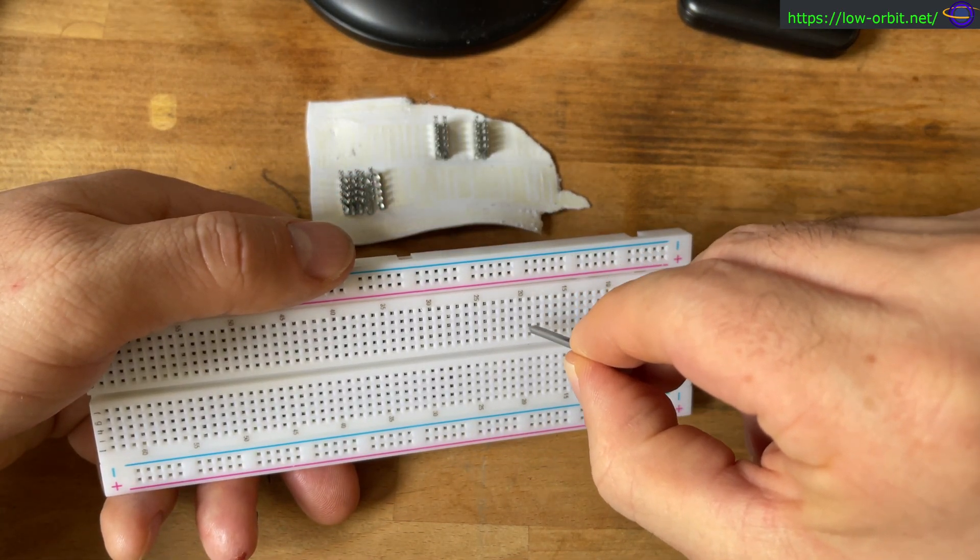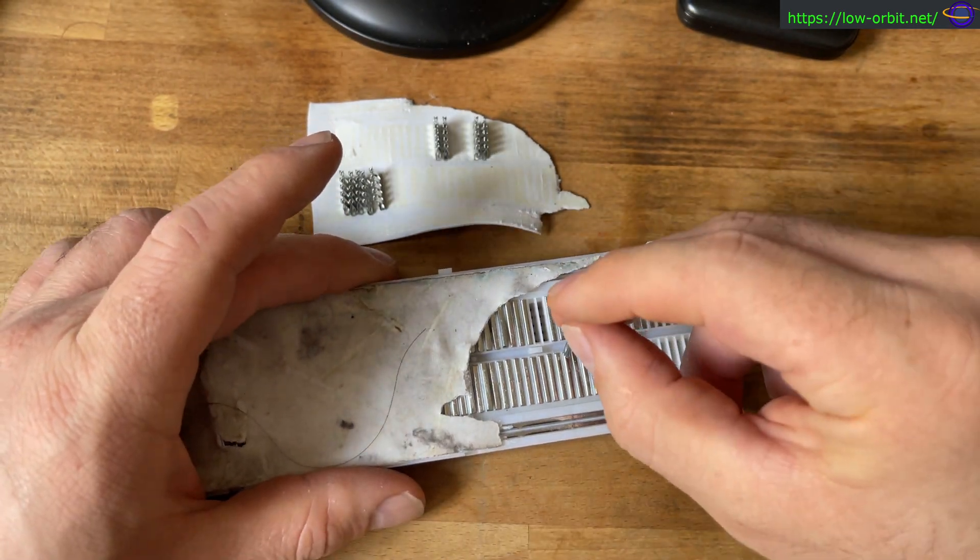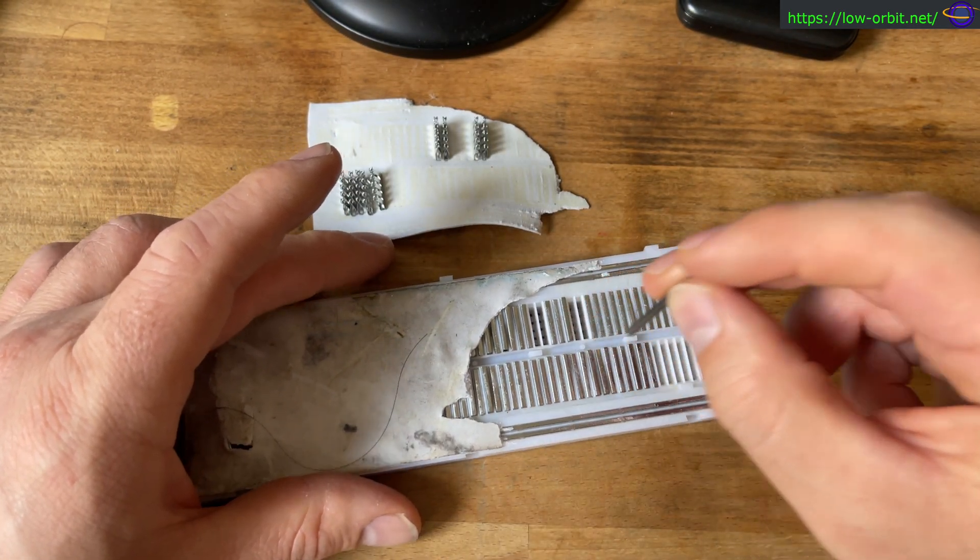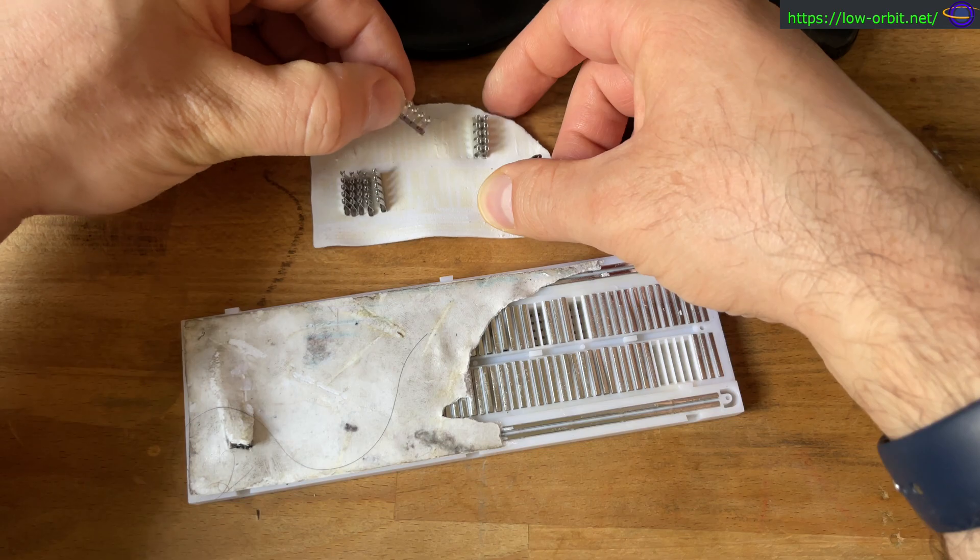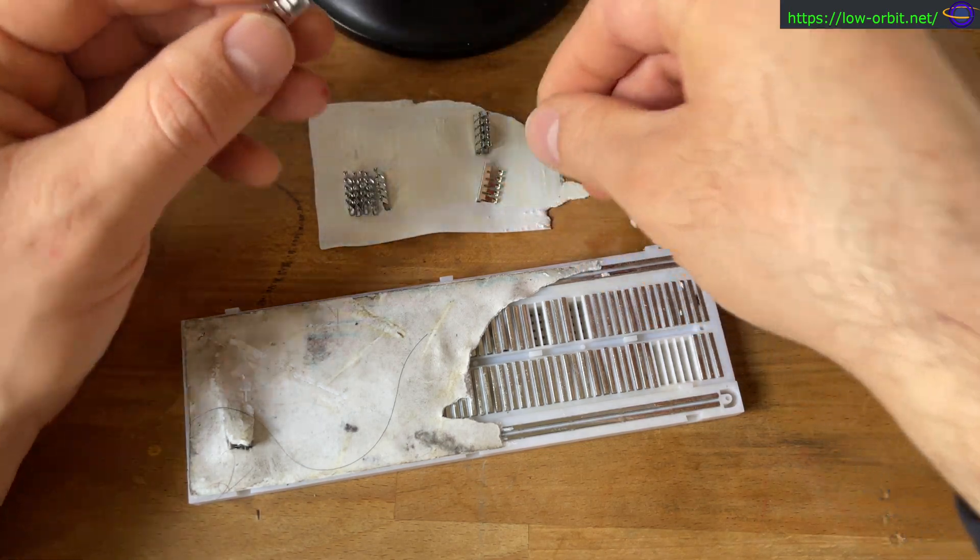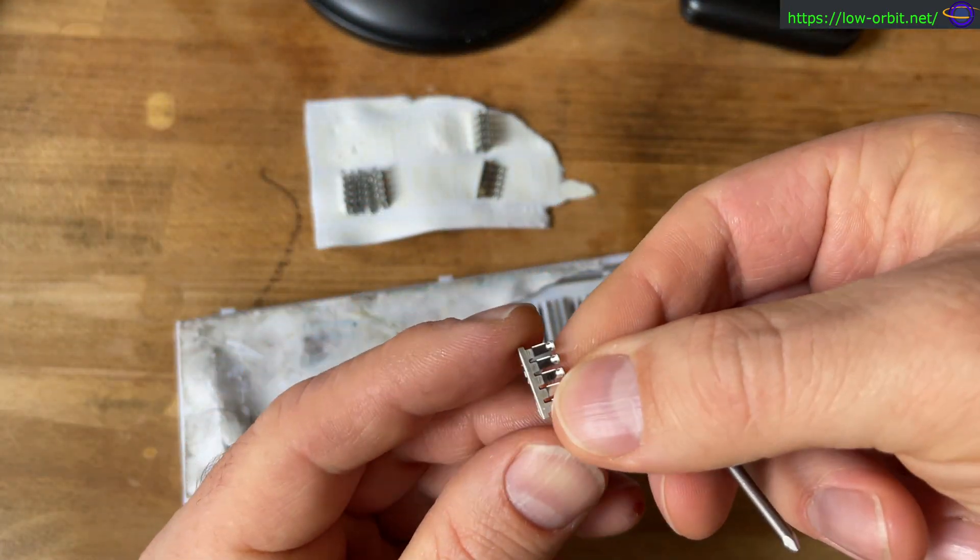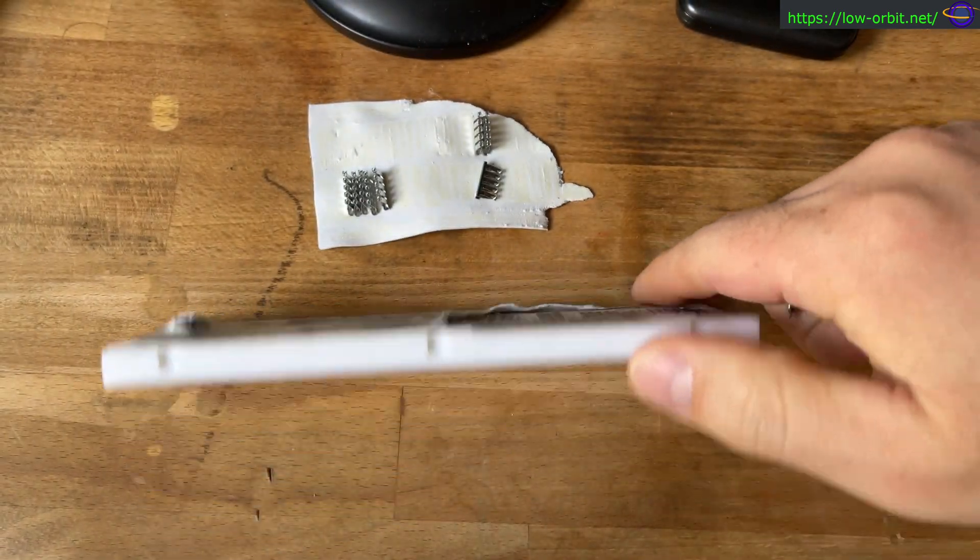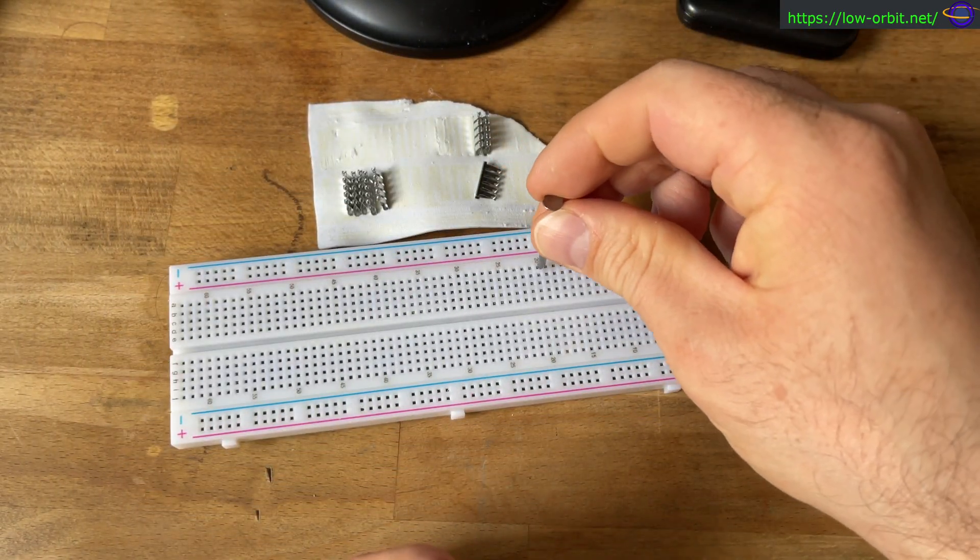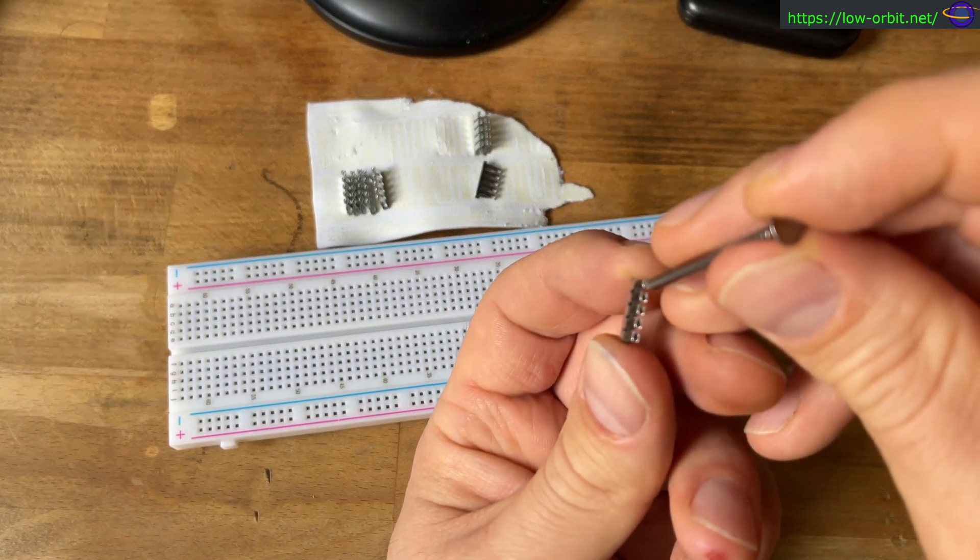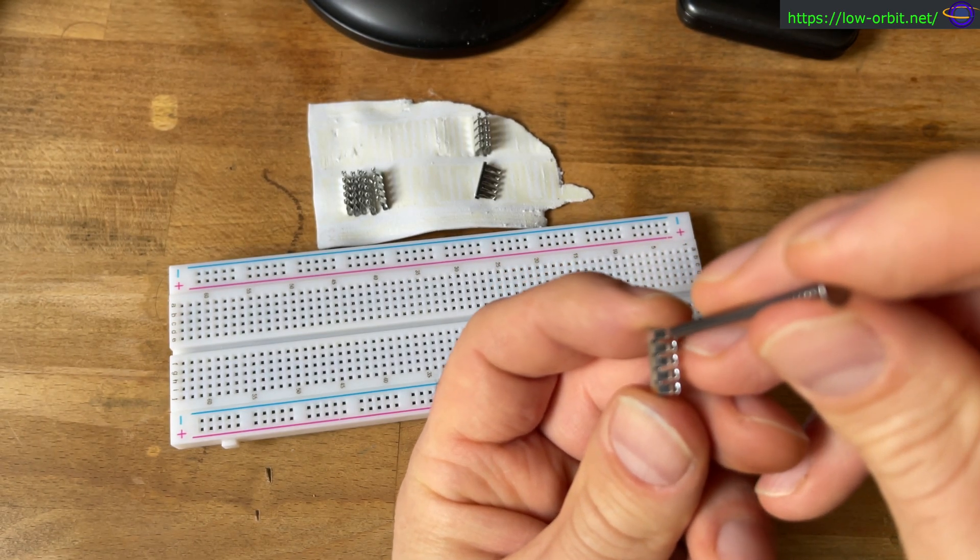When you're sticking something in, like say here, you're just sticking something into one of these metal pieces here. For example, you have a pin for one electronic component. When it actually gets stuck into one of these holes, it goes down into one of these things like that.